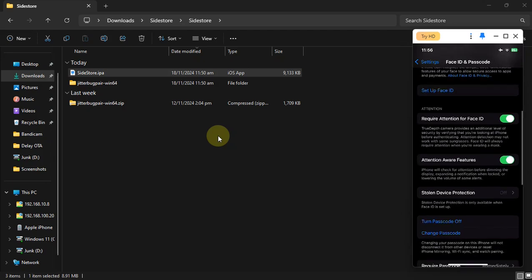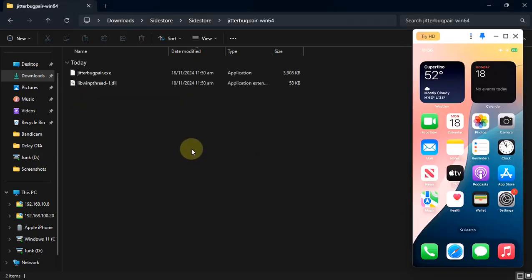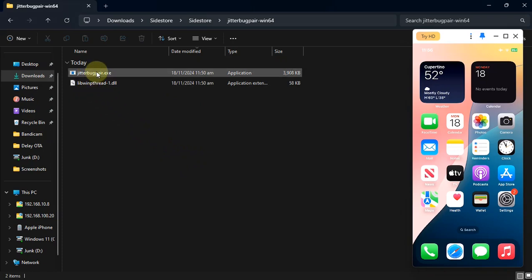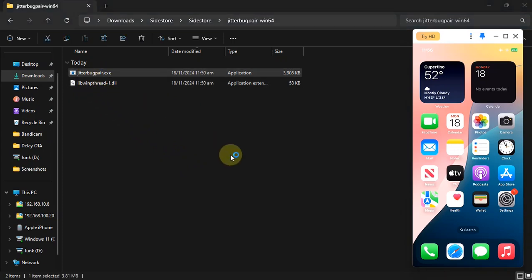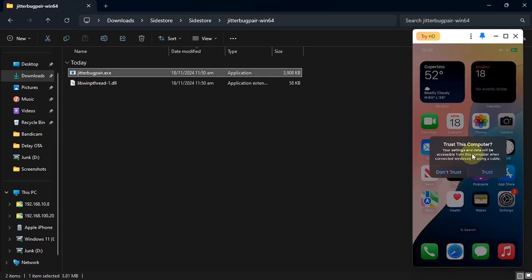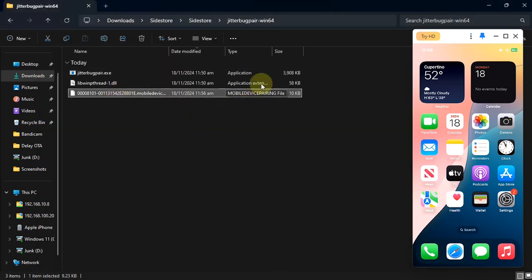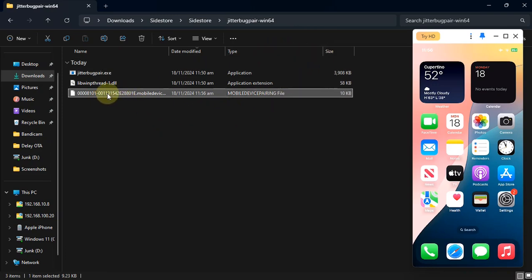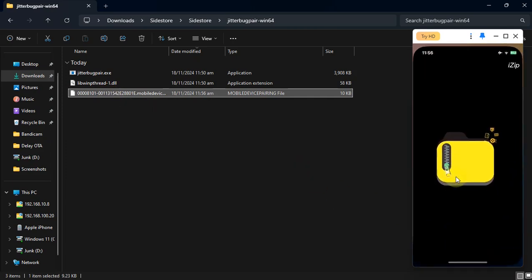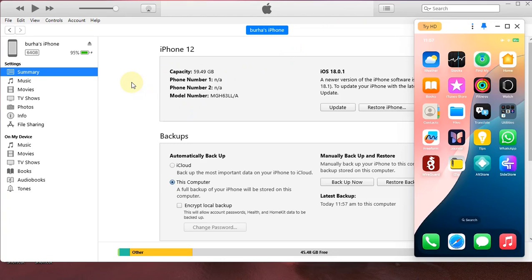I have turned on the passcode. Now simply open the JitterBugPair folder and run the file by double-clicking it. If your device shows 'Trust This Computer,' hit Trust, put in the passcode, and re-run JitterBugPair by double-clicking it. You will find the mobile device pairing file in the JitterBugPair folder.